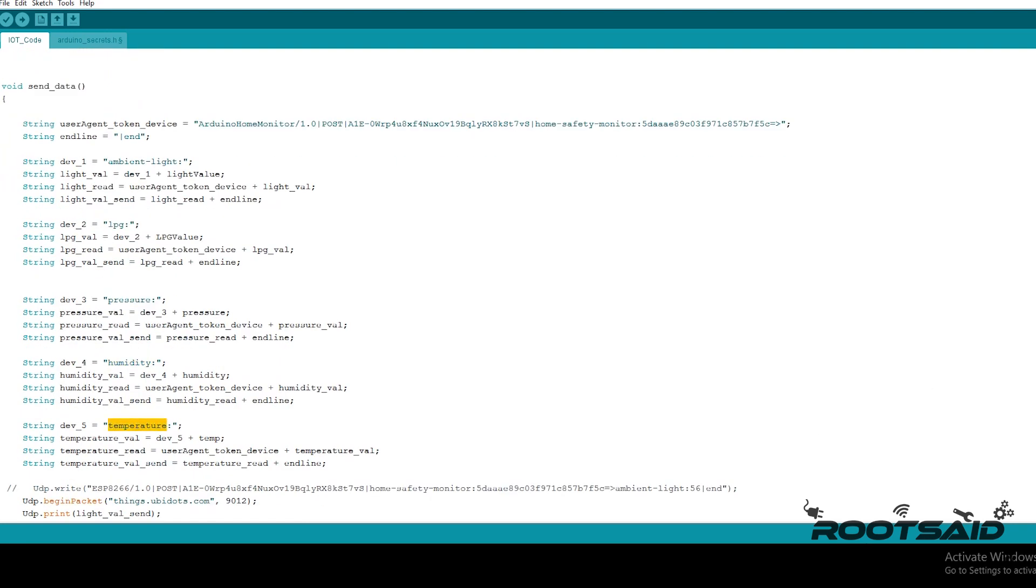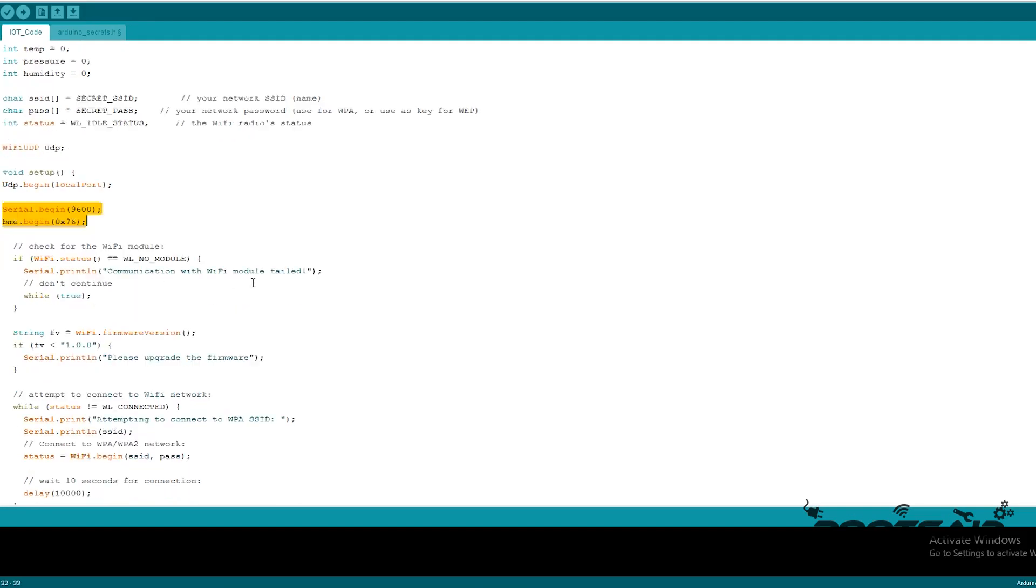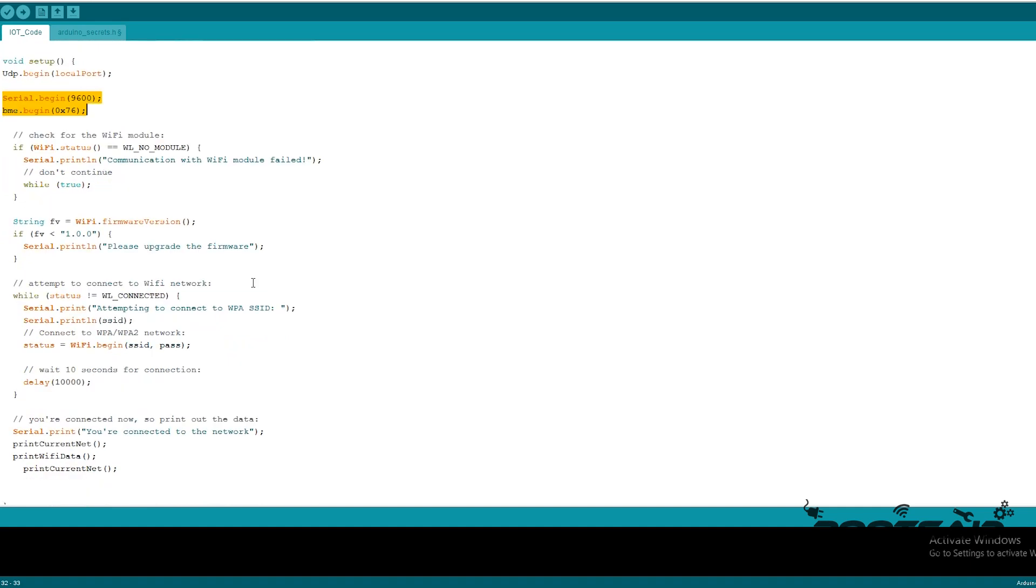Now it's time to upload the code. So basically what this code does is, it will initialize serial communication and BME module.